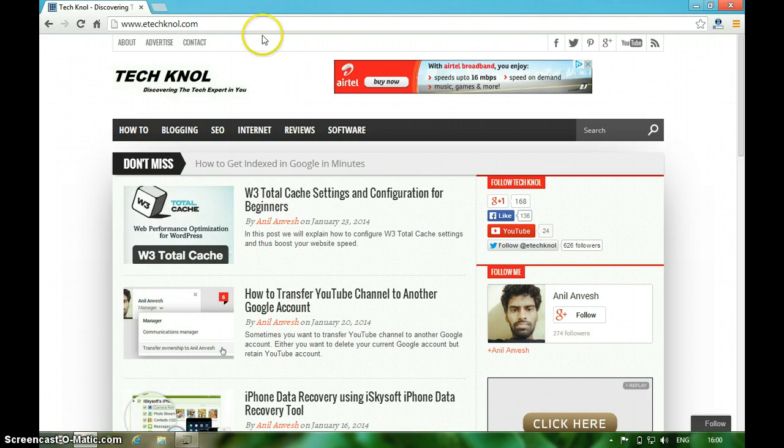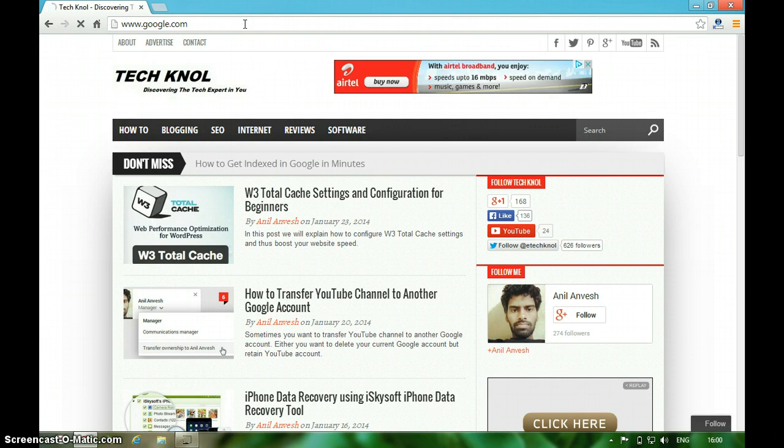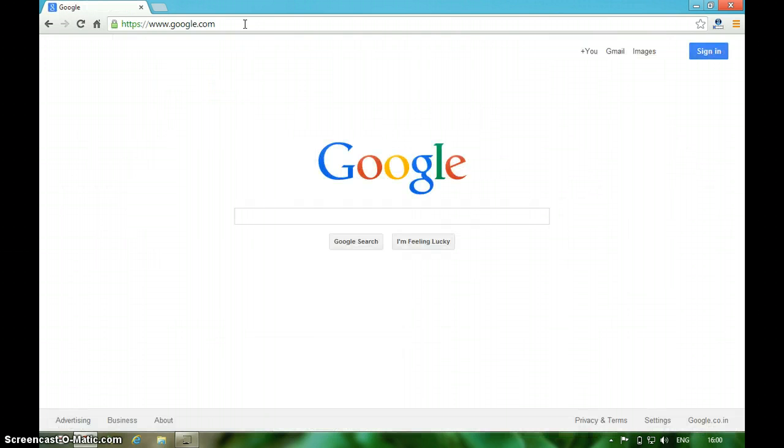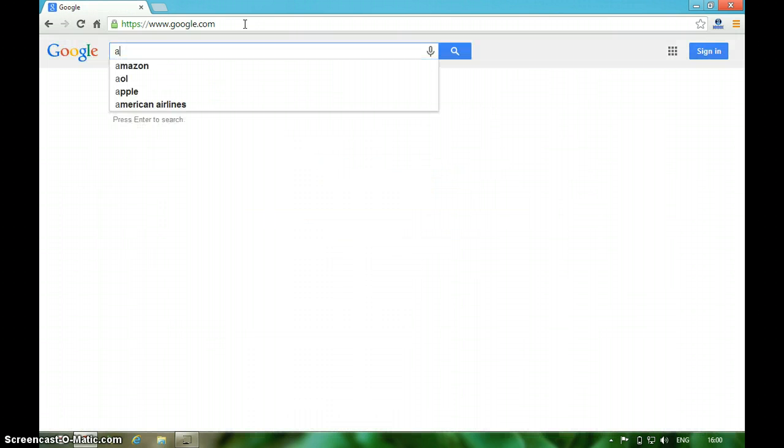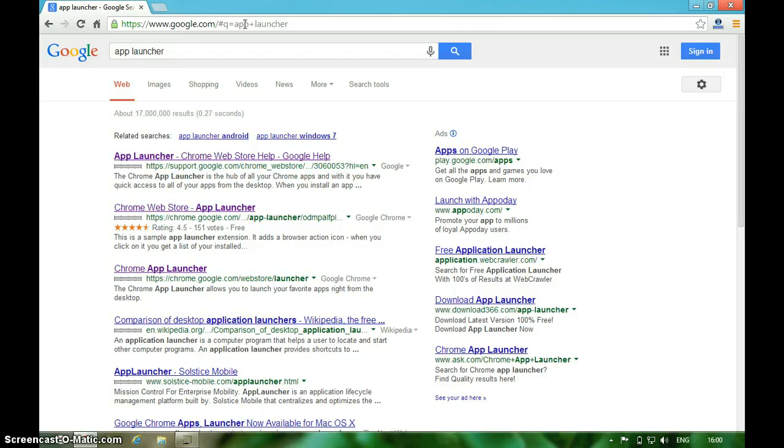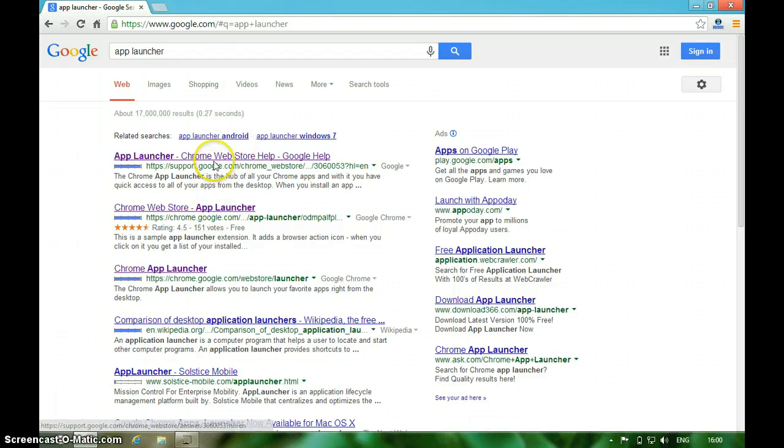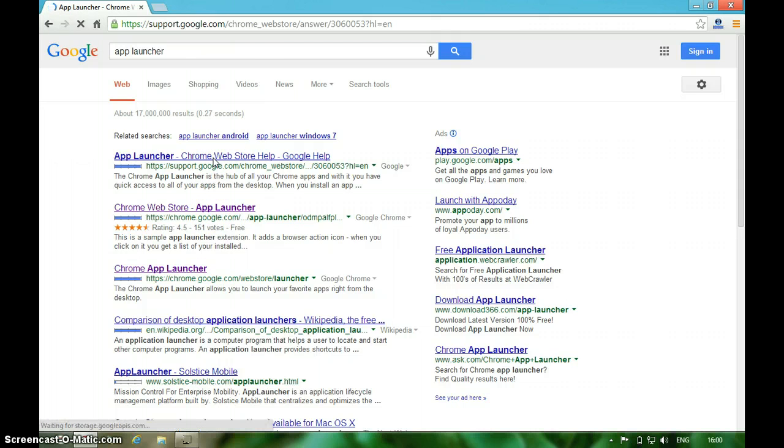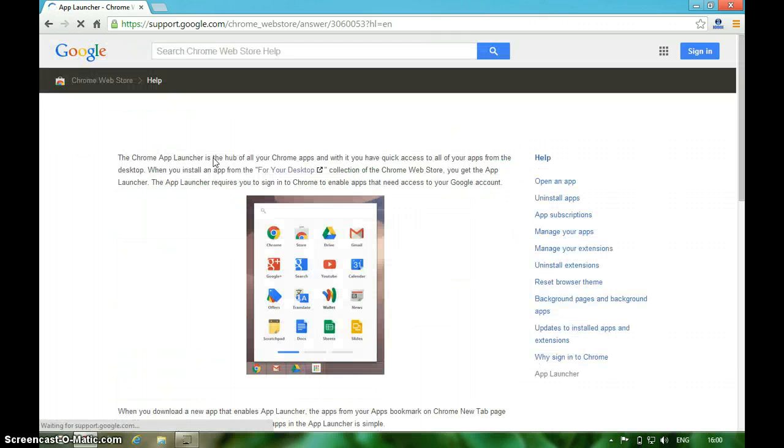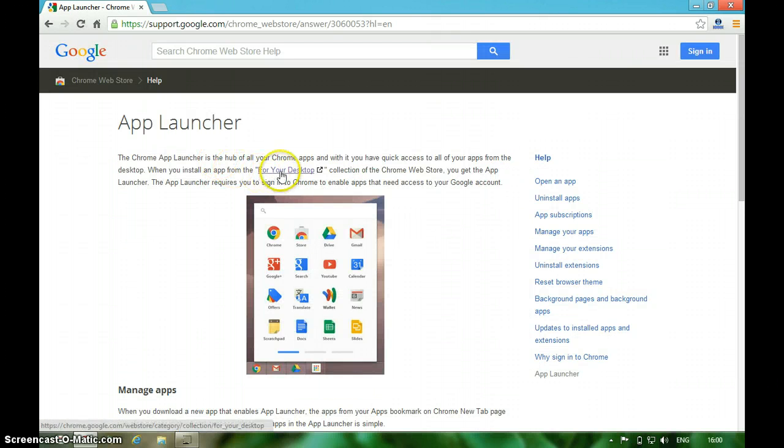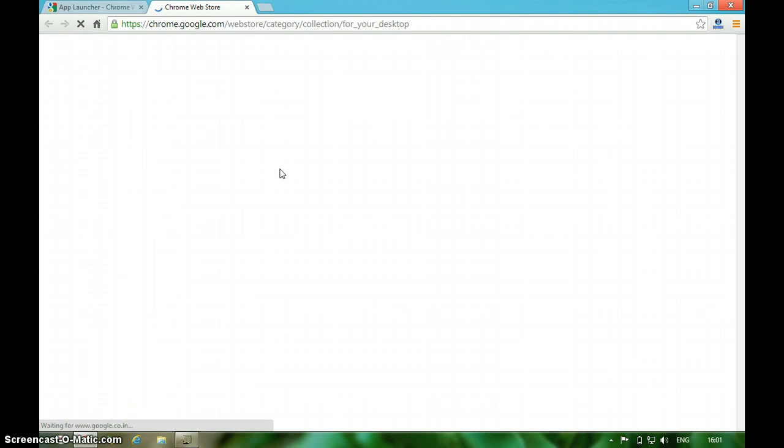Visit Google Search and type 'app launcher'. Click on App Launcher Google Web Store, then click on App Launcher for your desktop. It will redirect to the Google Web Store.